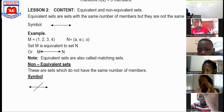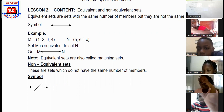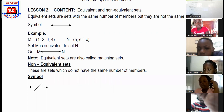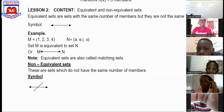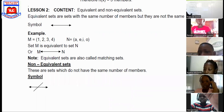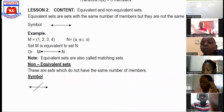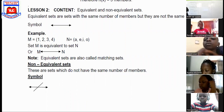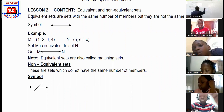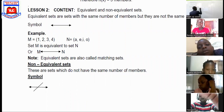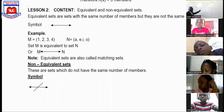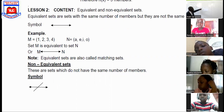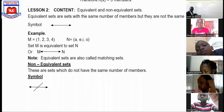For non-equivalent, you first write as if they were equivalent, then you say no — you cross it out. So the non-equivalent symbol is like crossing out the equivalent symbol.